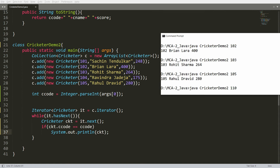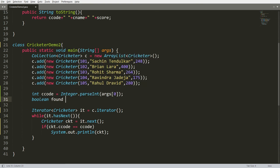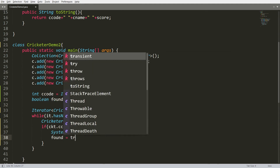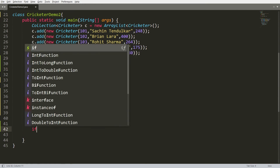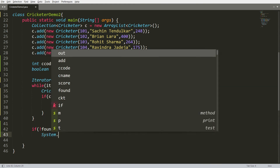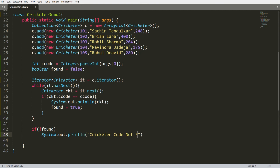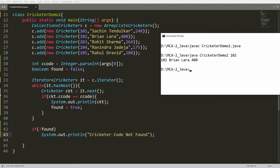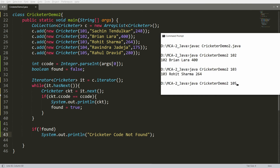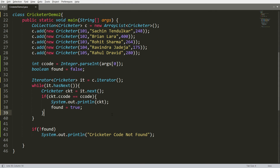But what if the record is not found? If you provide 110 then the record is not available. So you can declare a boolean variable: boolean found = false. If the cricketer code is matched, set found = true. After the loop, if not found, print the message: cricketer code not found. Recompile and run — providing 102 gives Brian Lara, 103 gives Rohit Sharma, and 110 gives the message cricketer code not found.